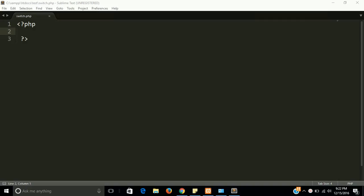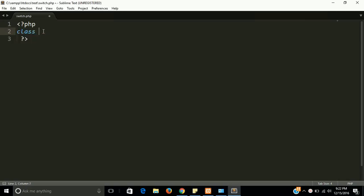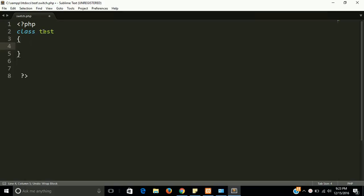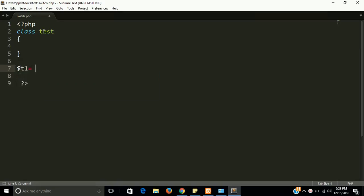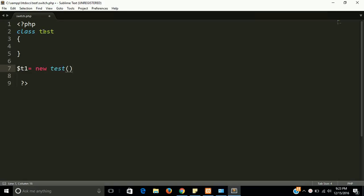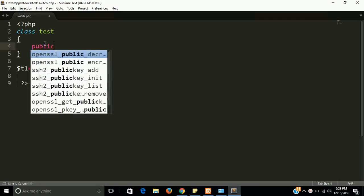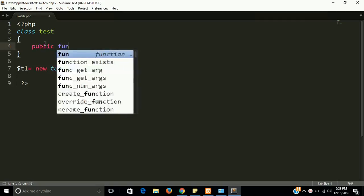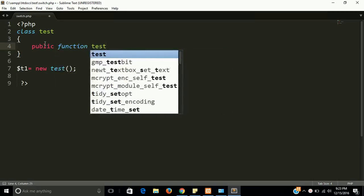Okay, so let's start with the class. Class name is test. With the class I have to make an object of class T1, and now I need a public function test switch.